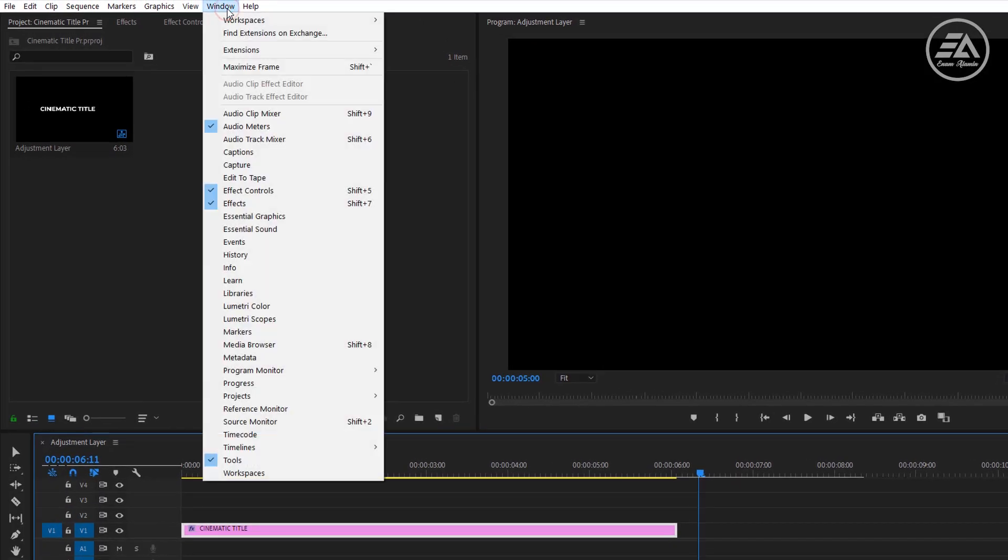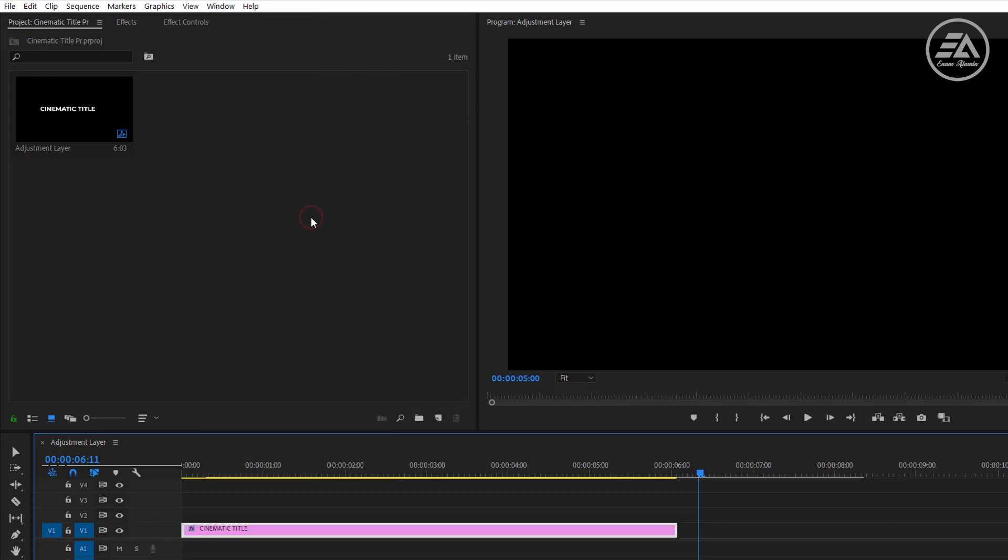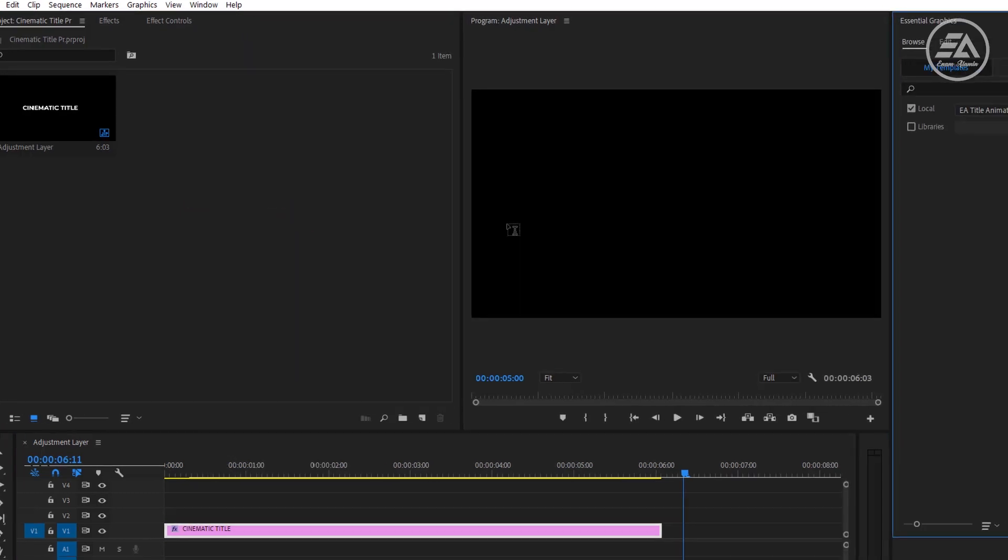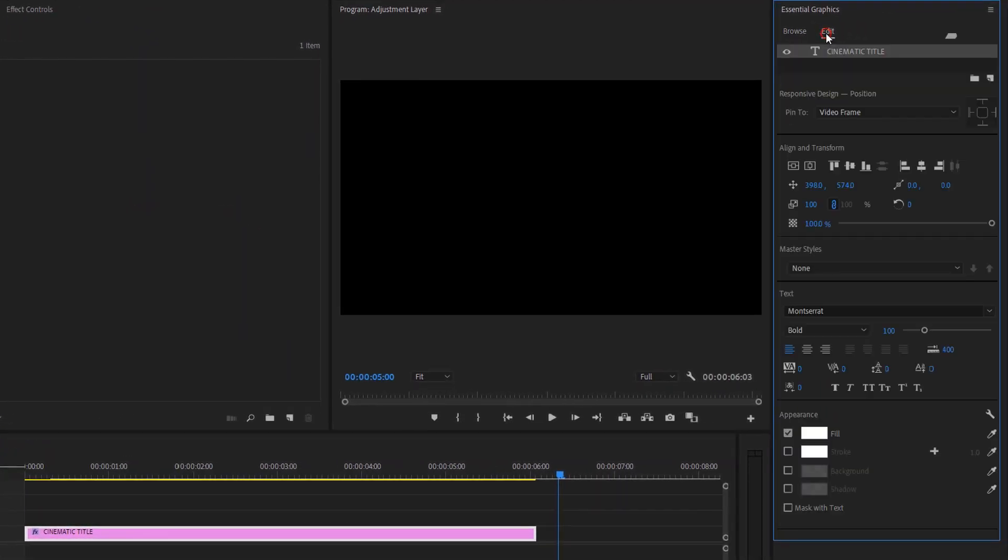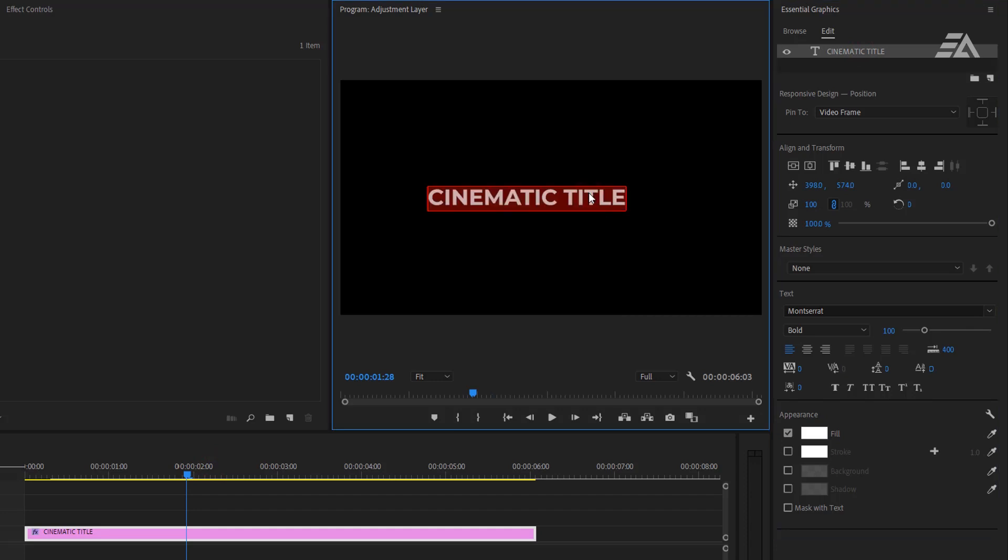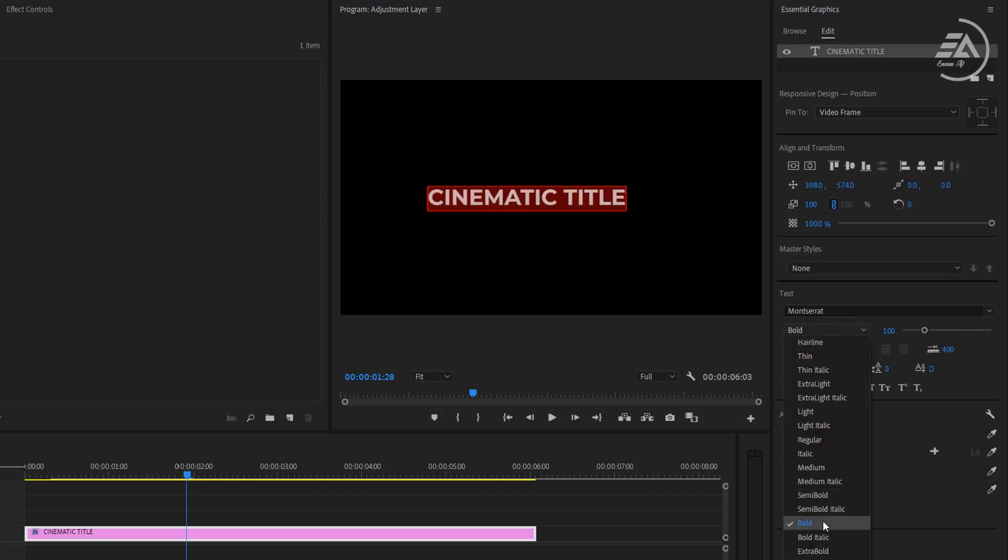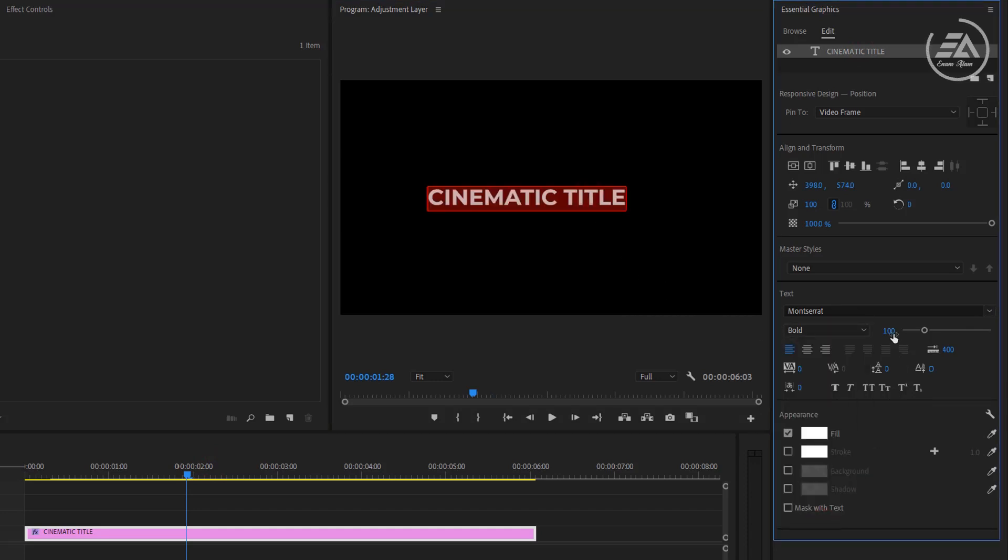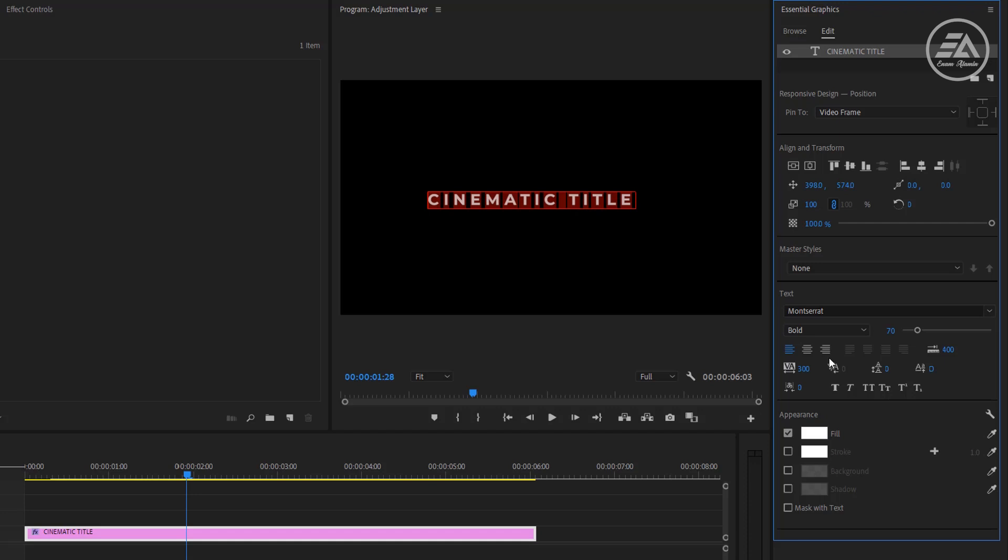Open essential graphics panel for customizing the text line. Then click on edit. Select all of the text. Here I'm using Montserrat Bold Font. Font size 70. Font tracking 300. Then let's make it center by using align.